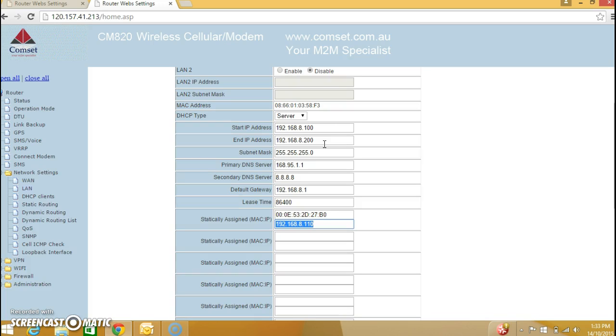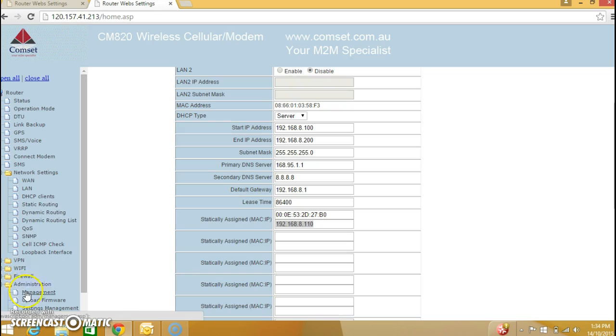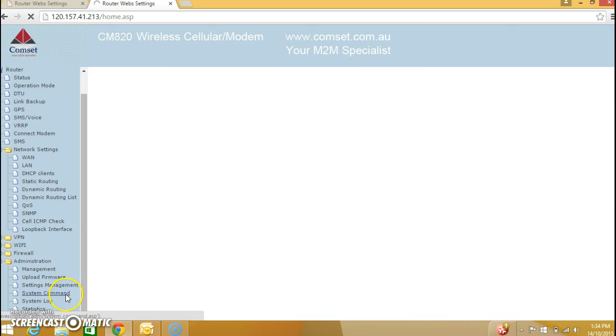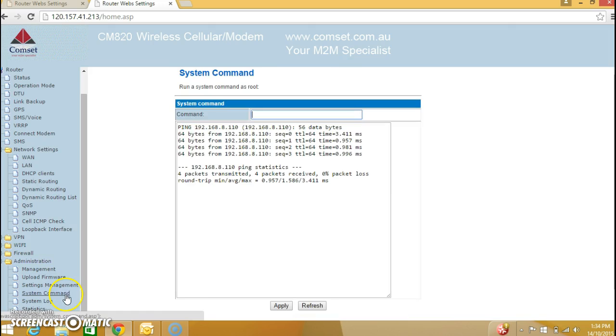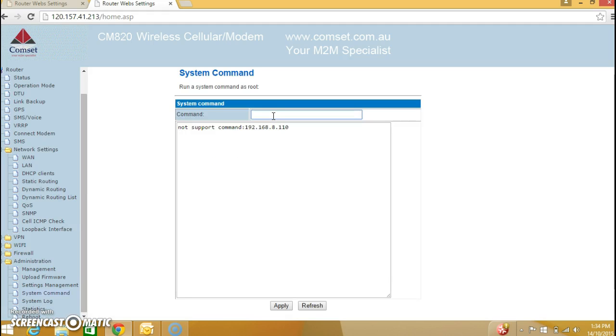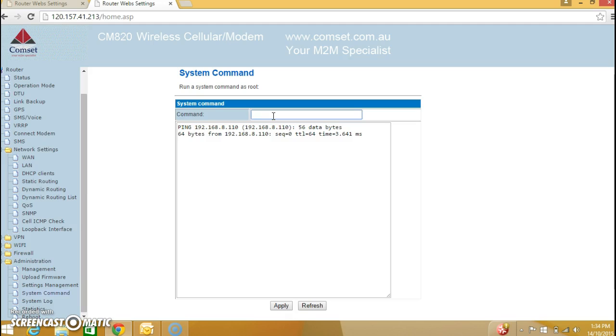This is using DHCP on the IP camera. Of course you can use static IP if you want to. And in this case you will assign a static IP on the IP camera within the same range. Now to test this connection you go to administration, scroll down, system command and you type in the IP address of the IP camera. Well you need to ping it of course, ping 192.168.8.110 and as you can see we are getting replies.